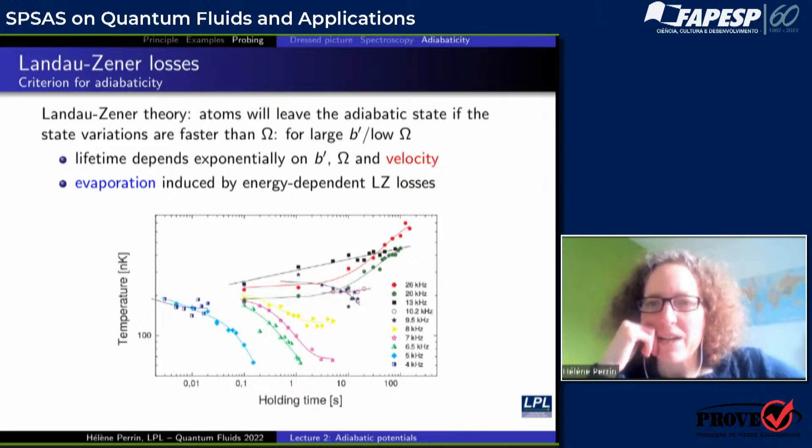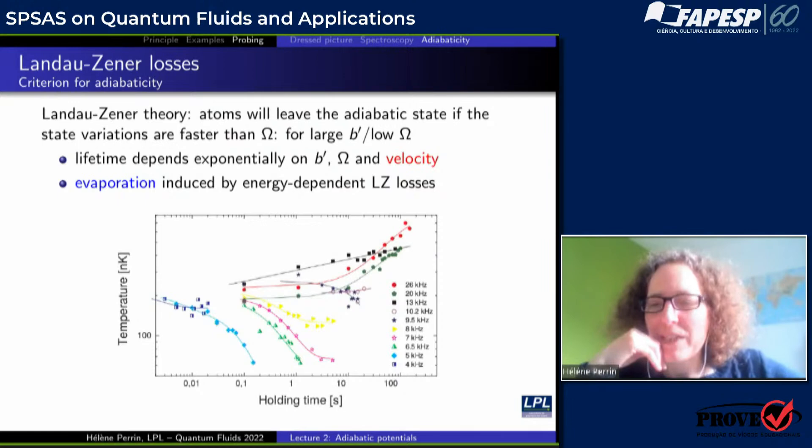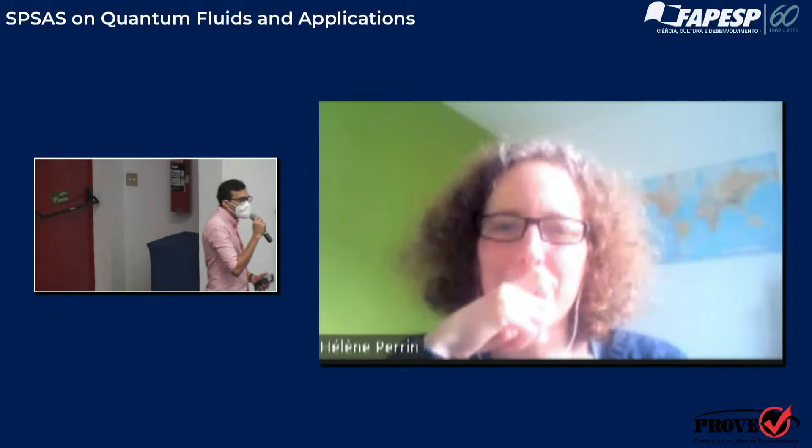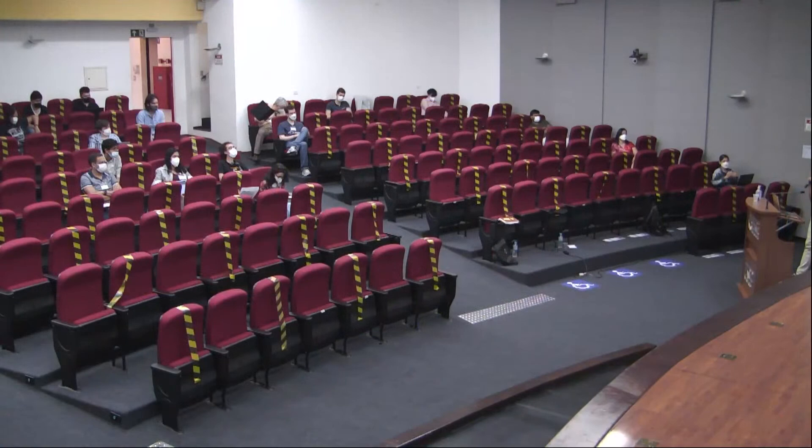Thank you, professor. And let's thank the professor again, please. Thank you, professor. Goodbye.